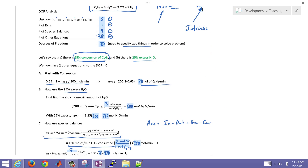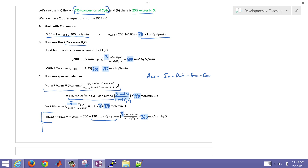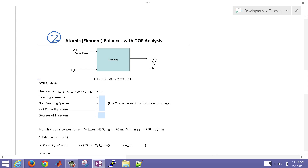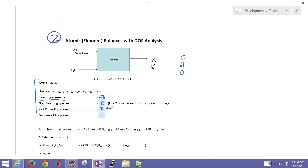Now let's solve this with an atomic or element balance. The degree of freedom analysis is a little different. We look at the number of reacting elements: C, H, and O — three elements, giving three independent balance equations. We do not include a reaction variable in this approach. Using the same two other equations — 65% conversion and 25% excess water — gives us zero degrees of freedom.